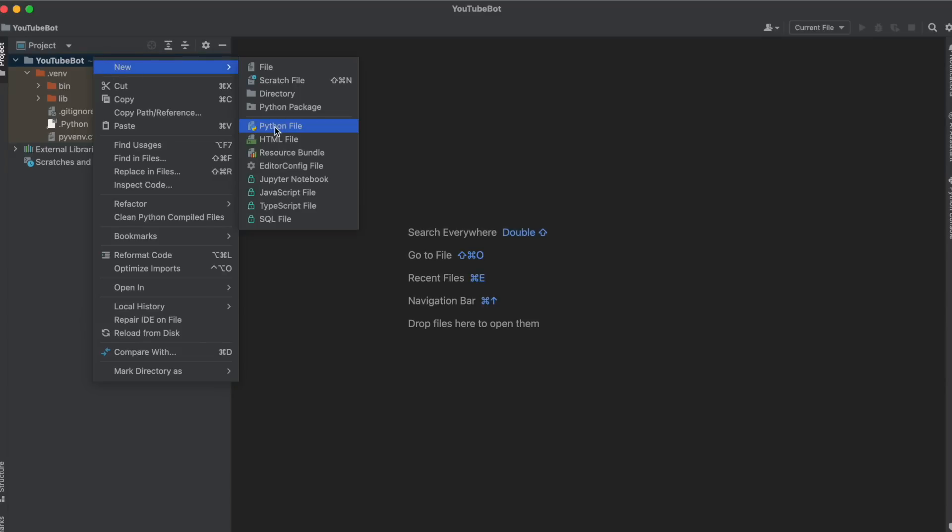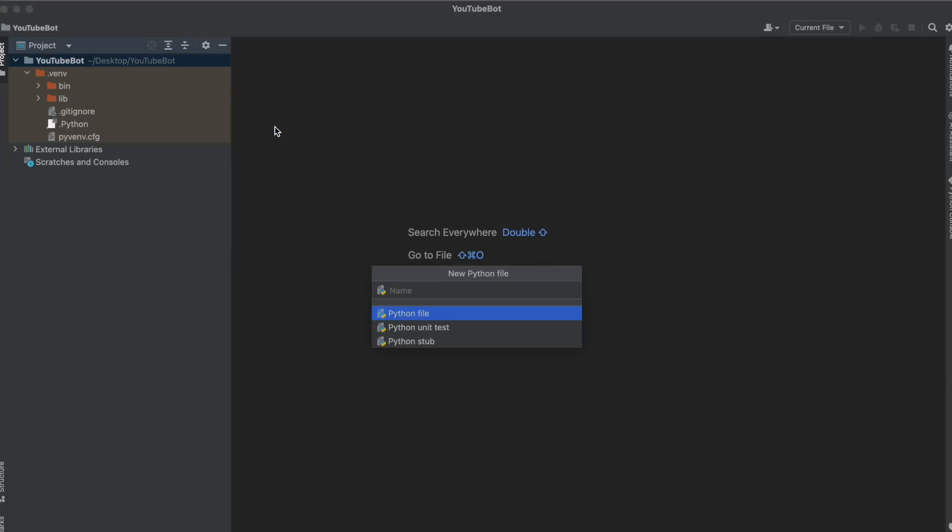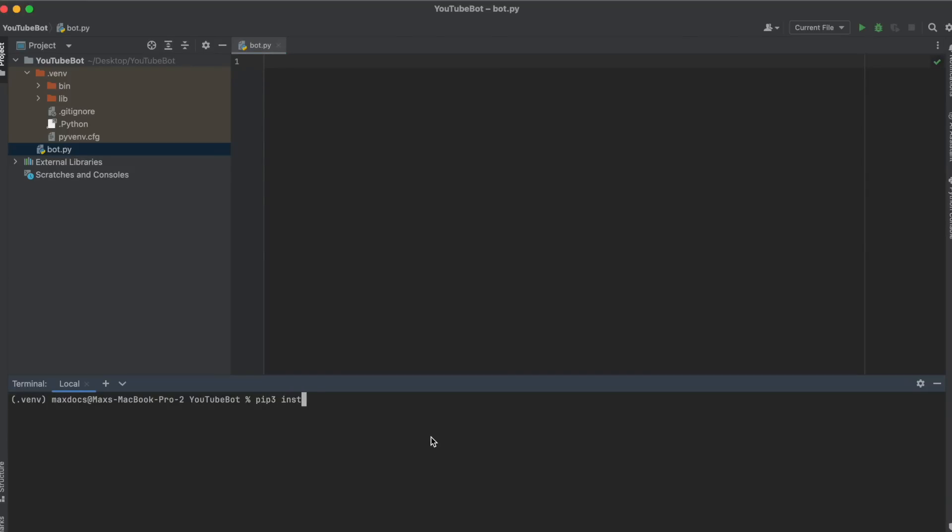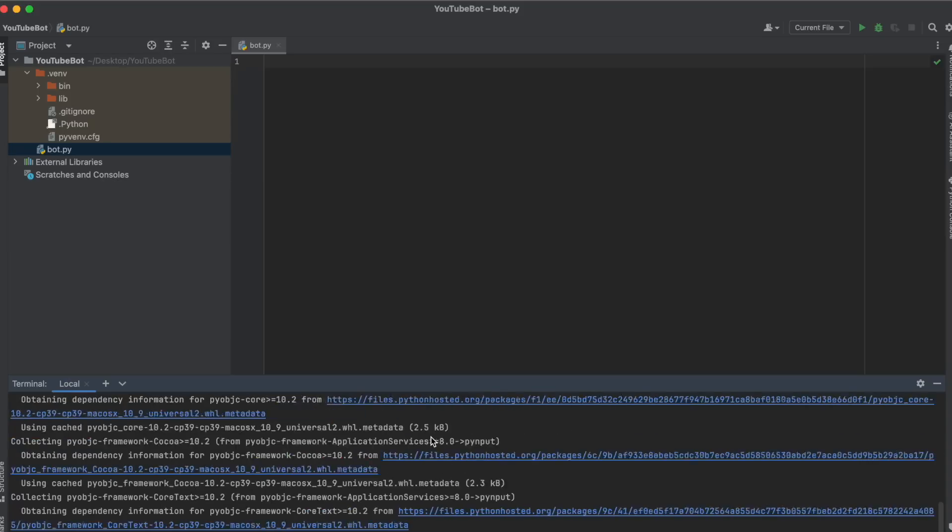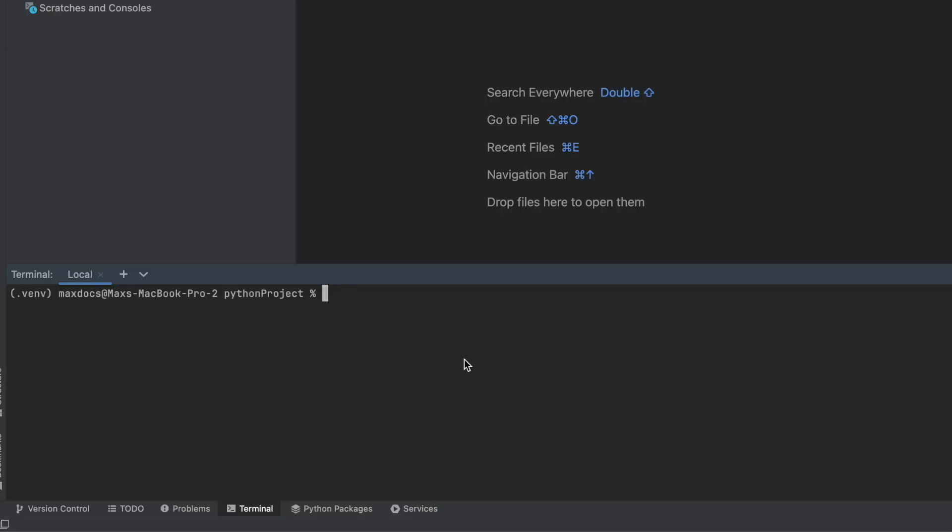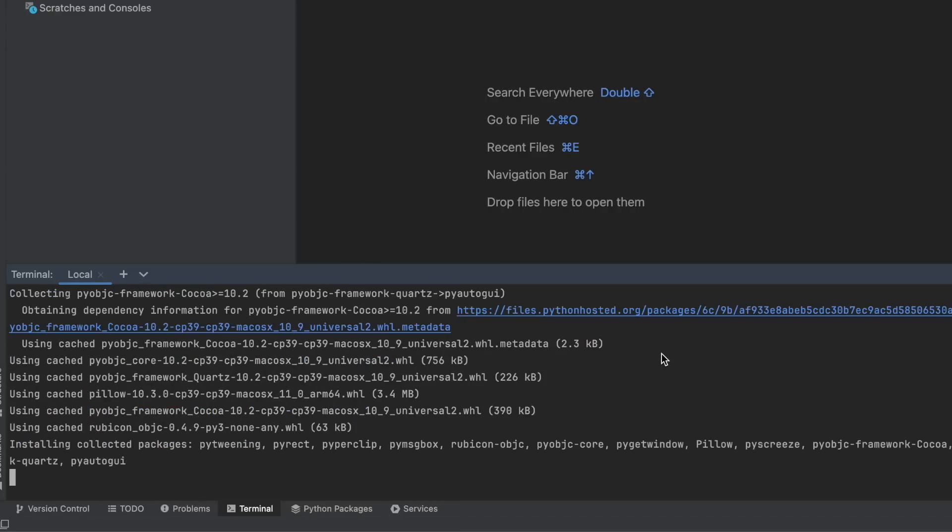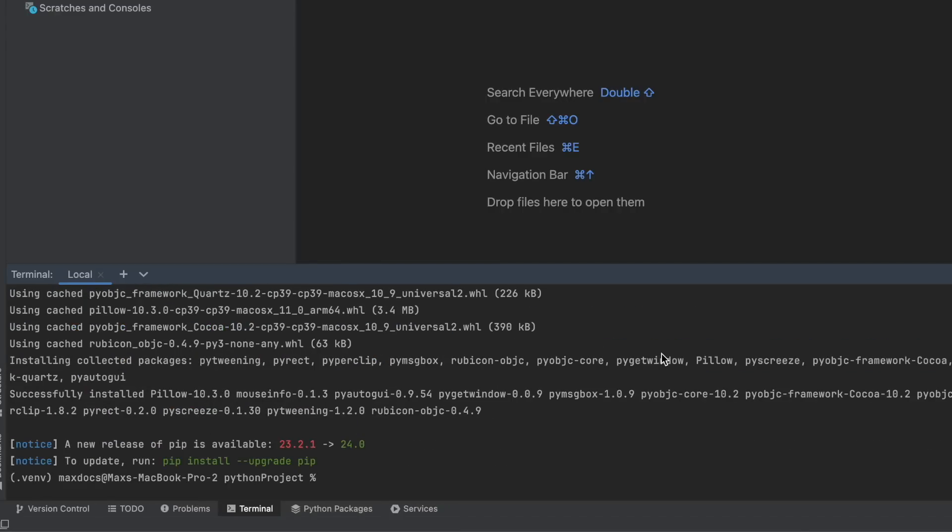The first thing we need to do is open our IDE. Here I'm using PyCharm, and we need to install a few modules for this program. We're going to open the terminal and type pip3 install pyinput, which will tell the program whether the user has typed YouTube, and then pip3 install pyautogui, which is going to tell the program if it sees the YouTube logo on the screen. Now we're ready to code.